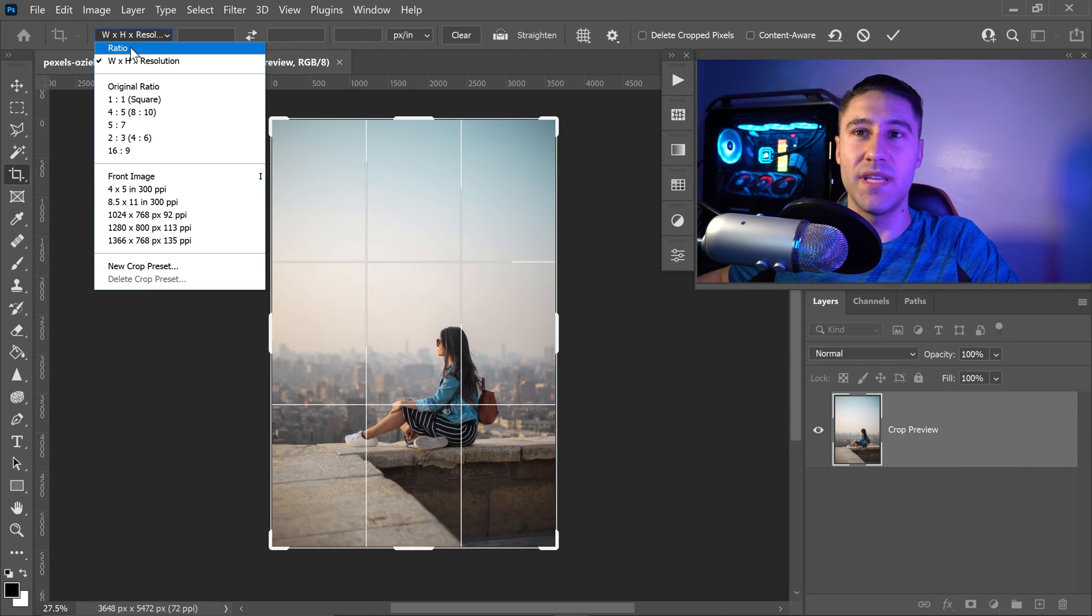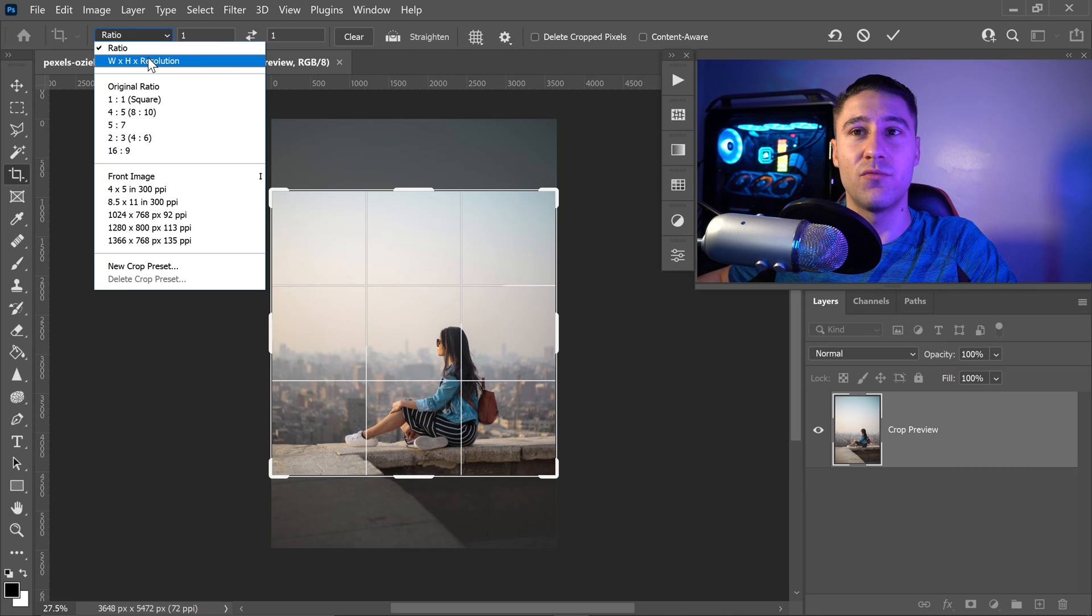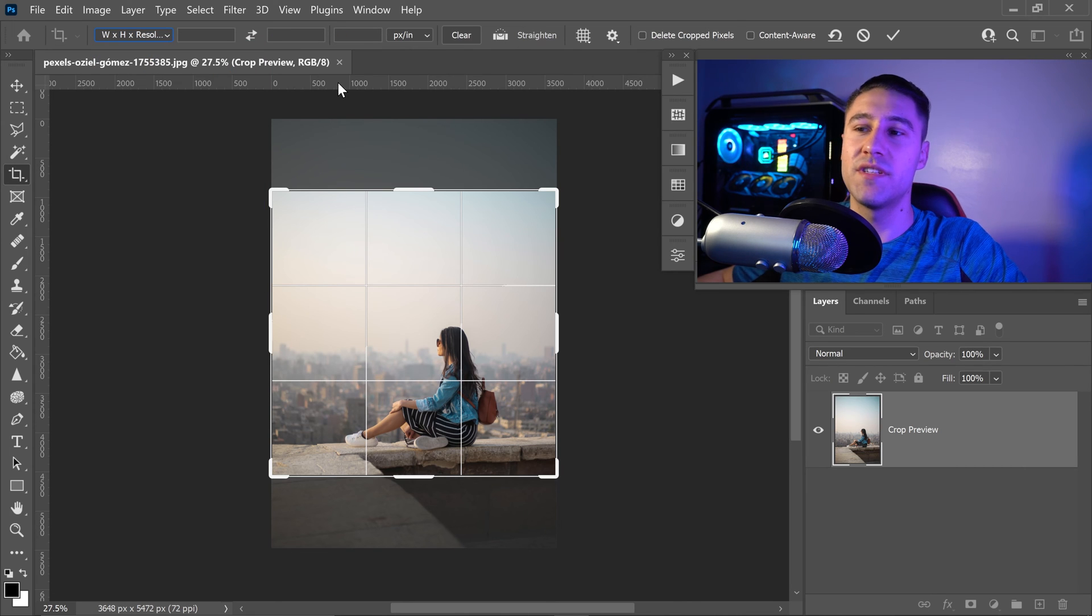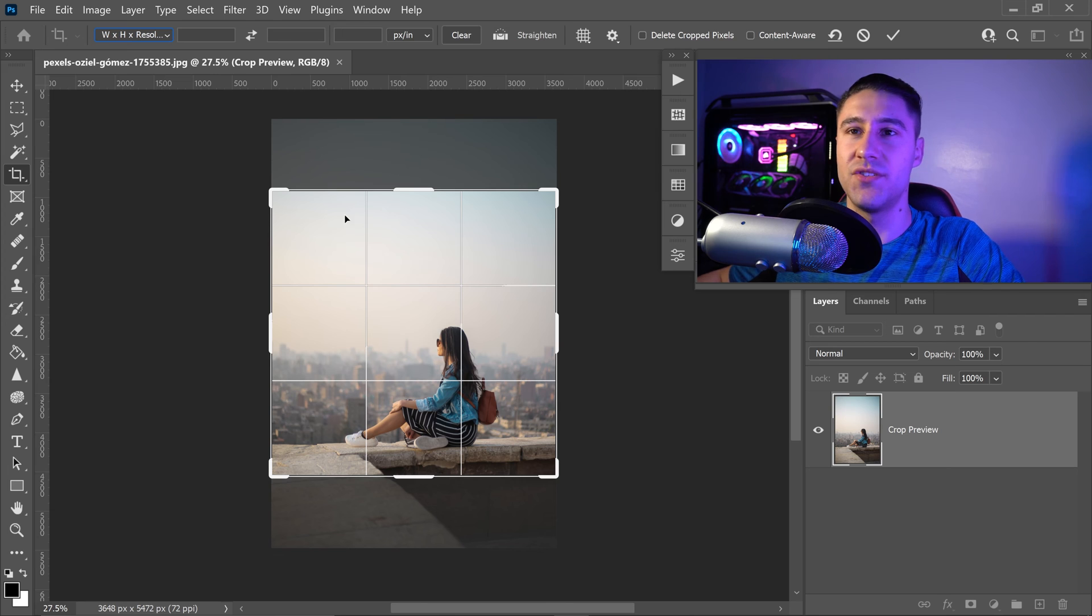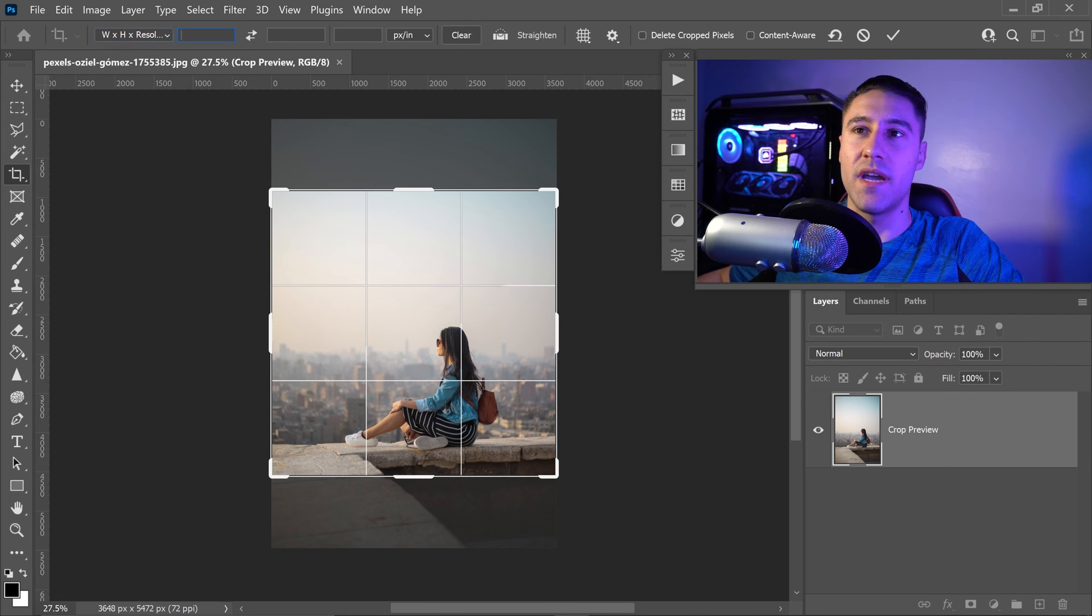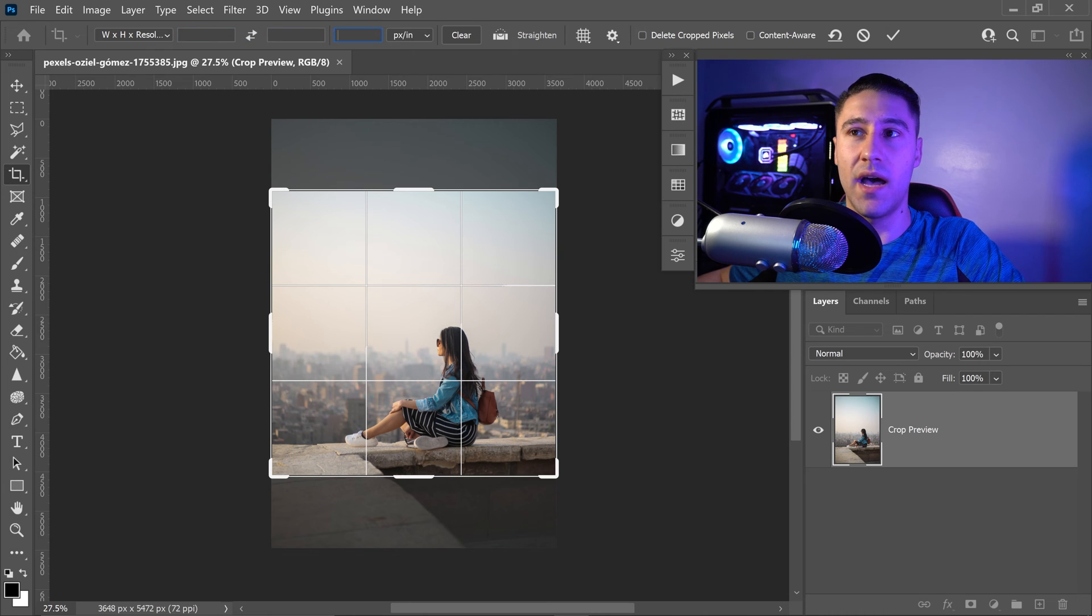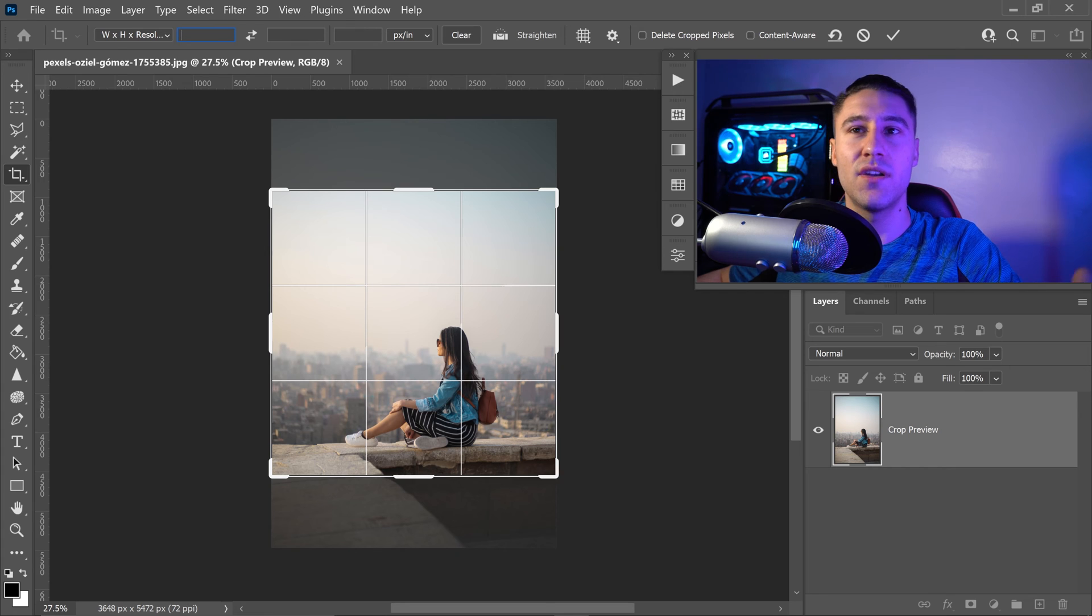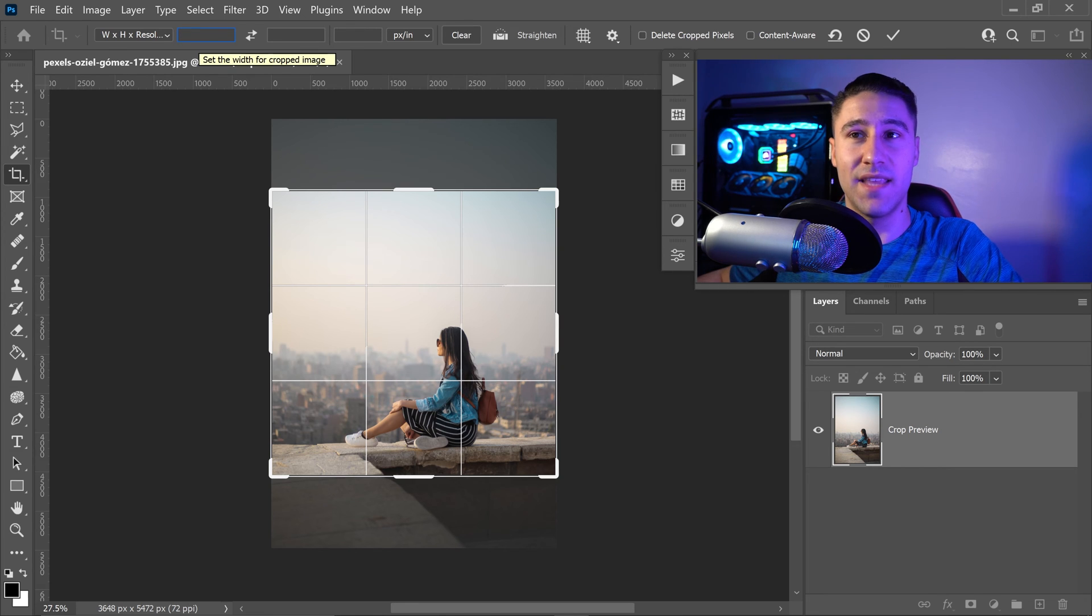We have the ratio and we have the resolution. If you wanted to be more specific with your image, you can set it to the resolution and you will have the option for the width and the height, or you can just set it to a specific resolution and it will lock it in at that aspect ratio.